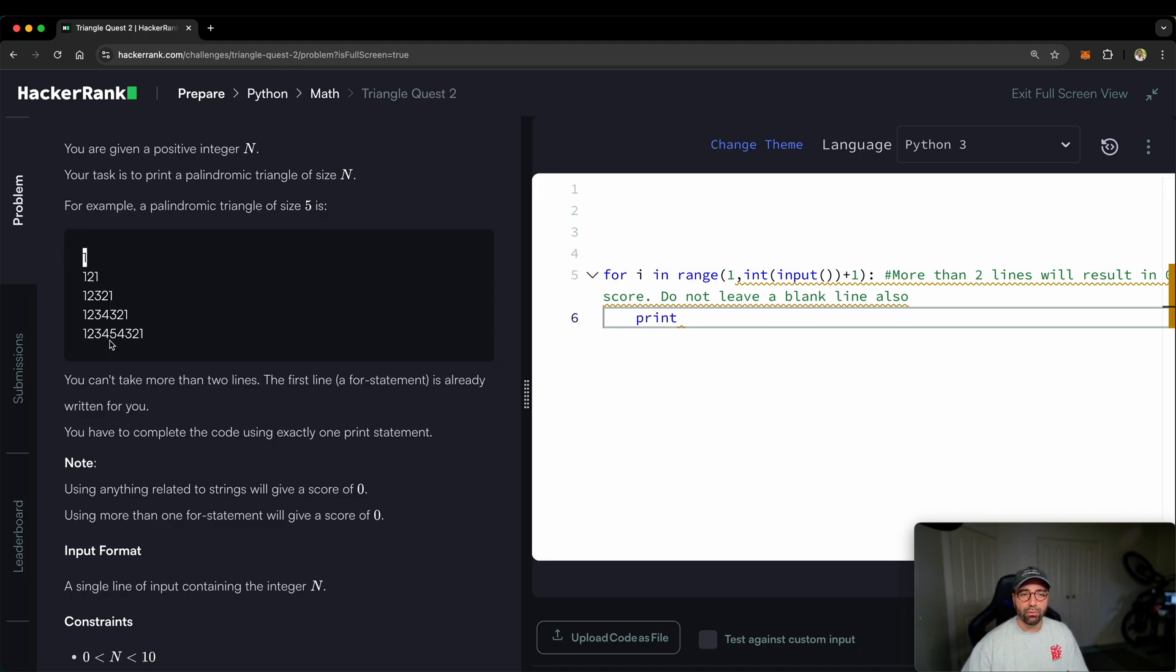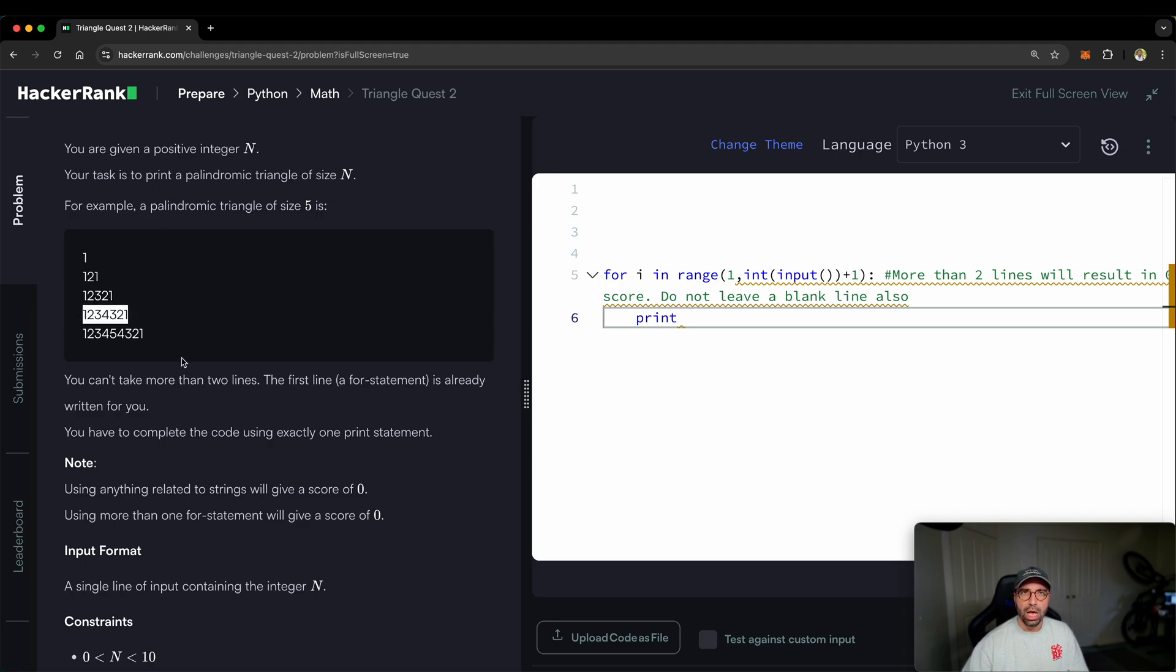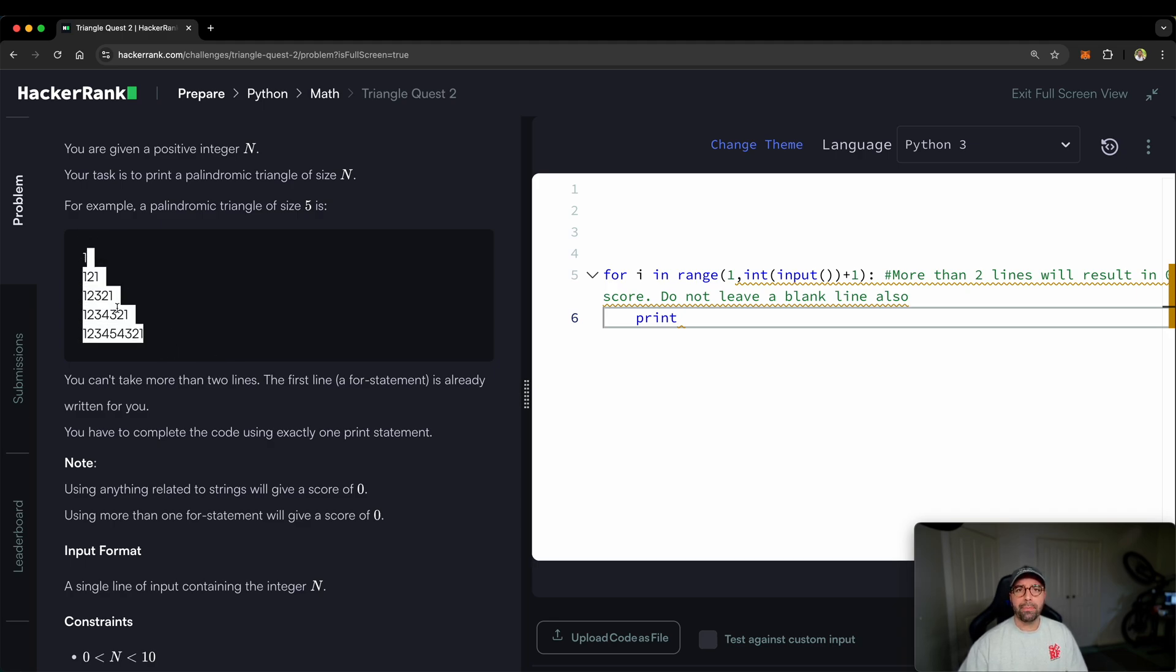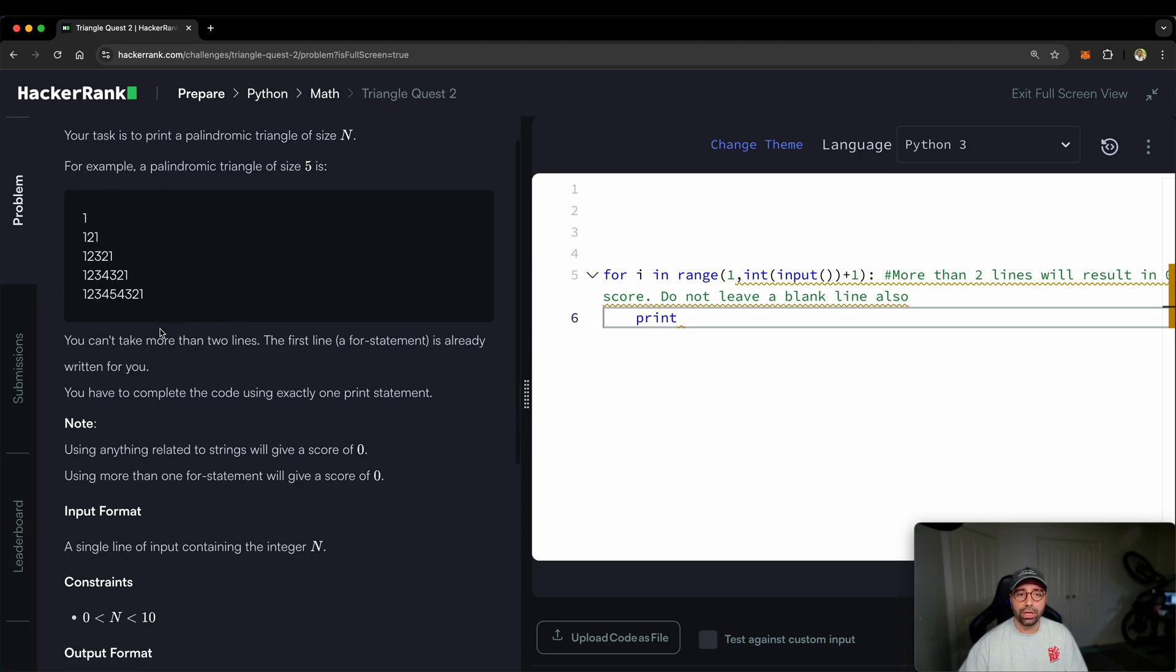So you will get number one, one, two, one, one, two, three, two, one, one, two, three, four, three, two, one. I can see a pattern like quick mathematics problem. But this is called the palindromic triangle we're going to be solving.